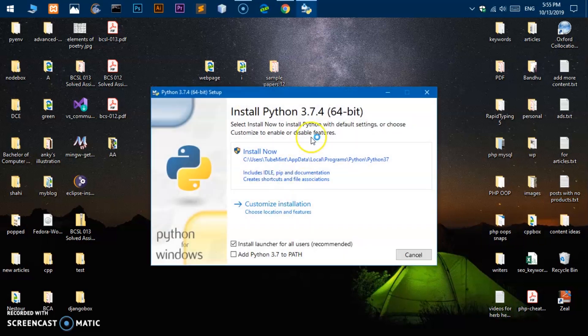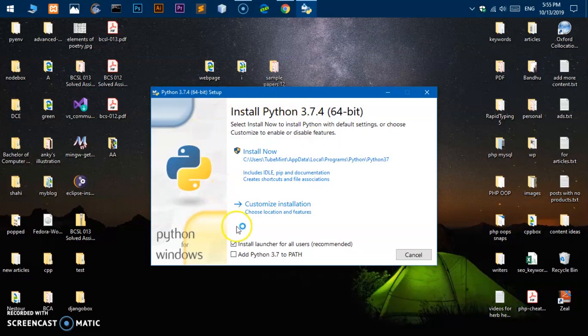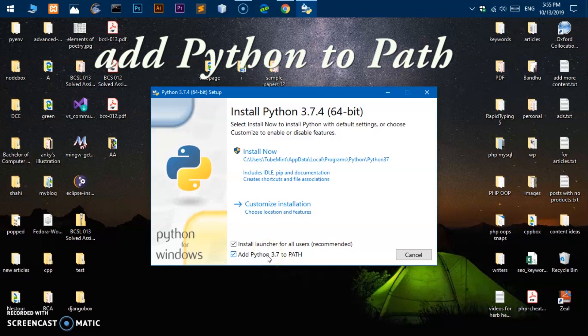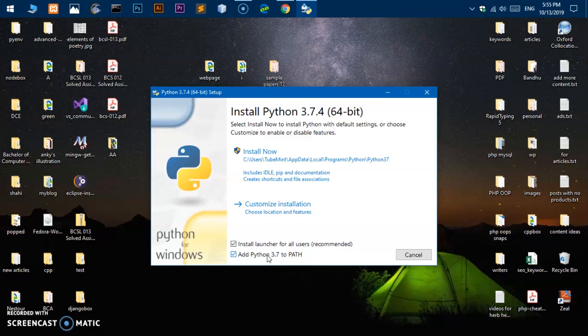Now you will see this installer reserved. And what you have to do, the very most important thing is you have to check this box. So this is going to add Python to the system path so that you can execute Python from command line and any application will by default pick it up.